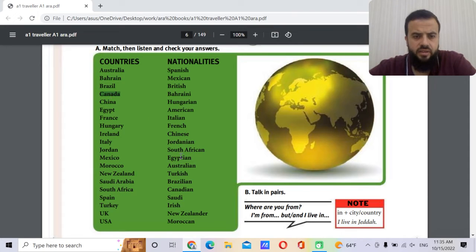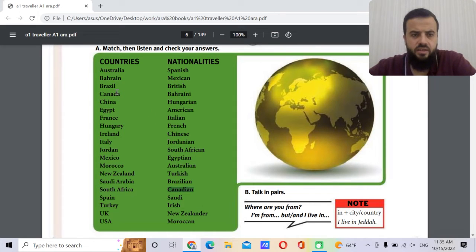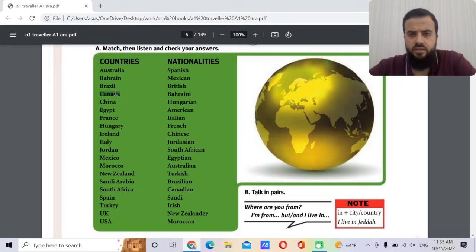Canada — the adjective is Canadian. What is the capital of Canada? It's not Montreal, it's not Toronto — it is Ottawa.